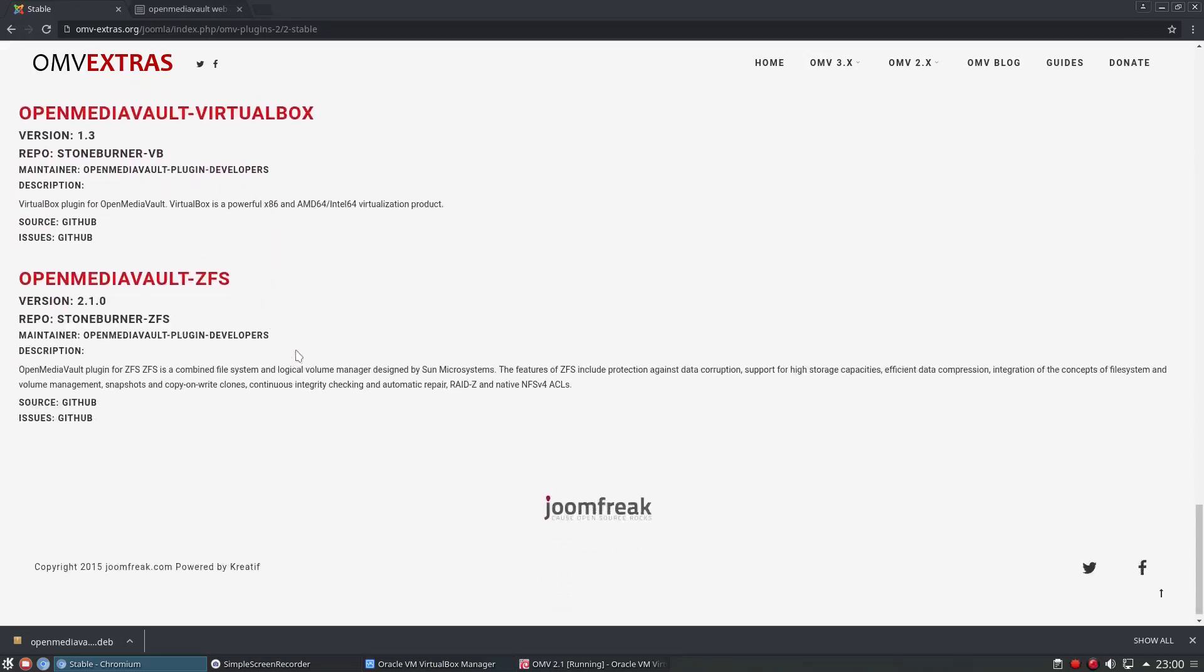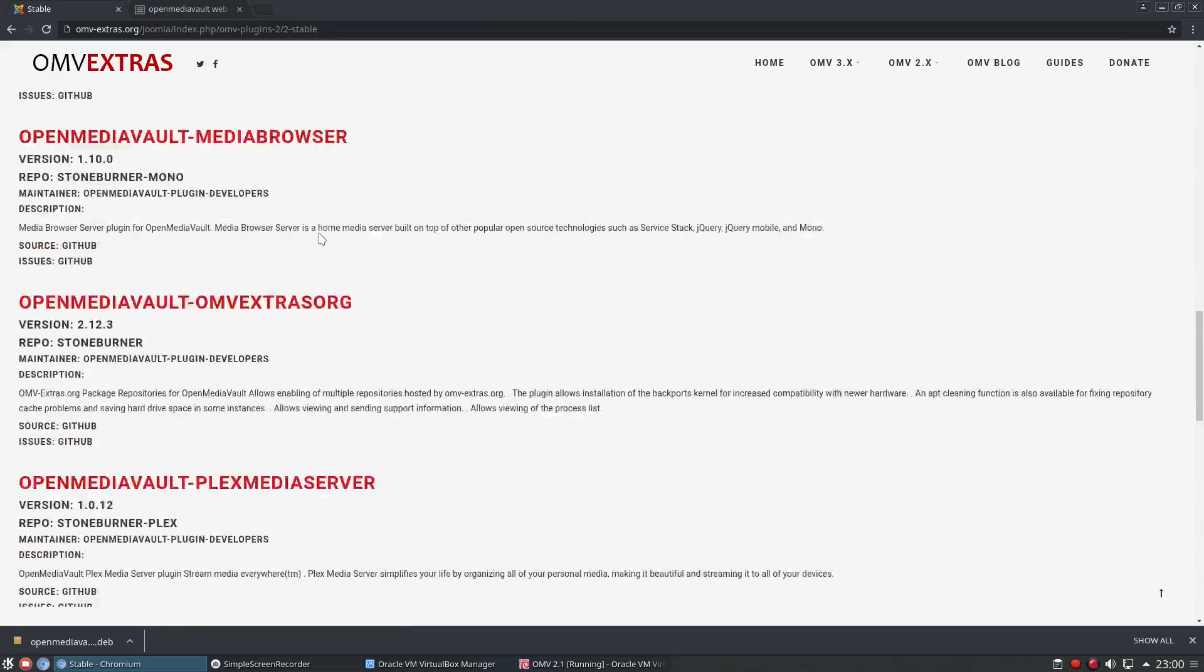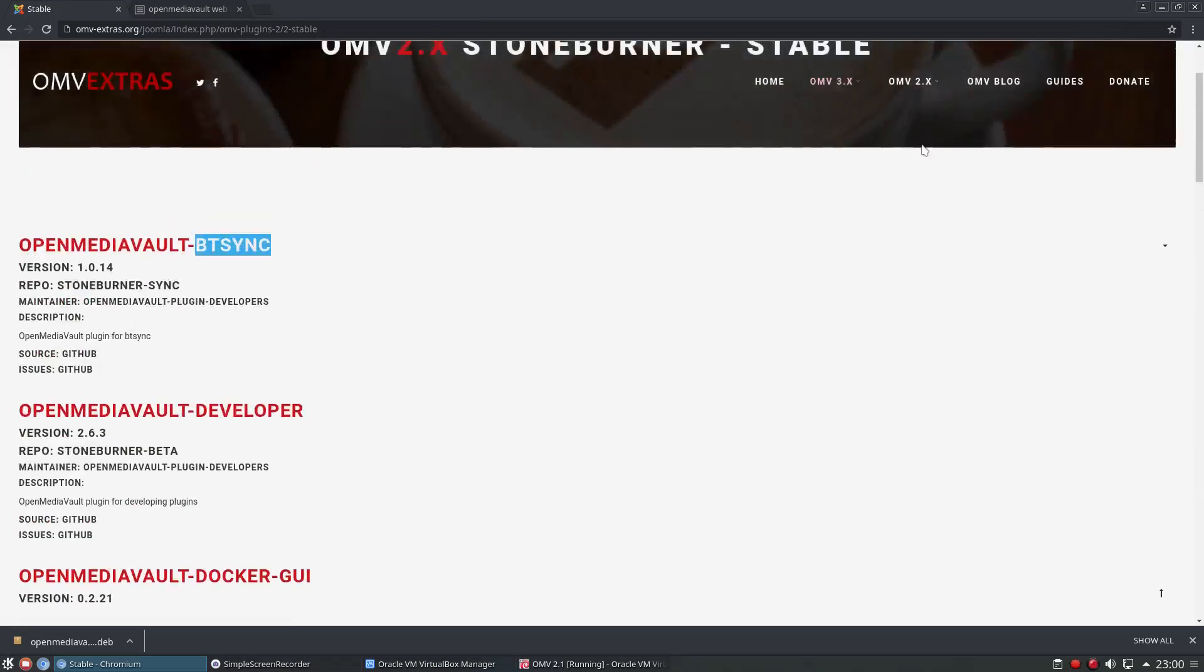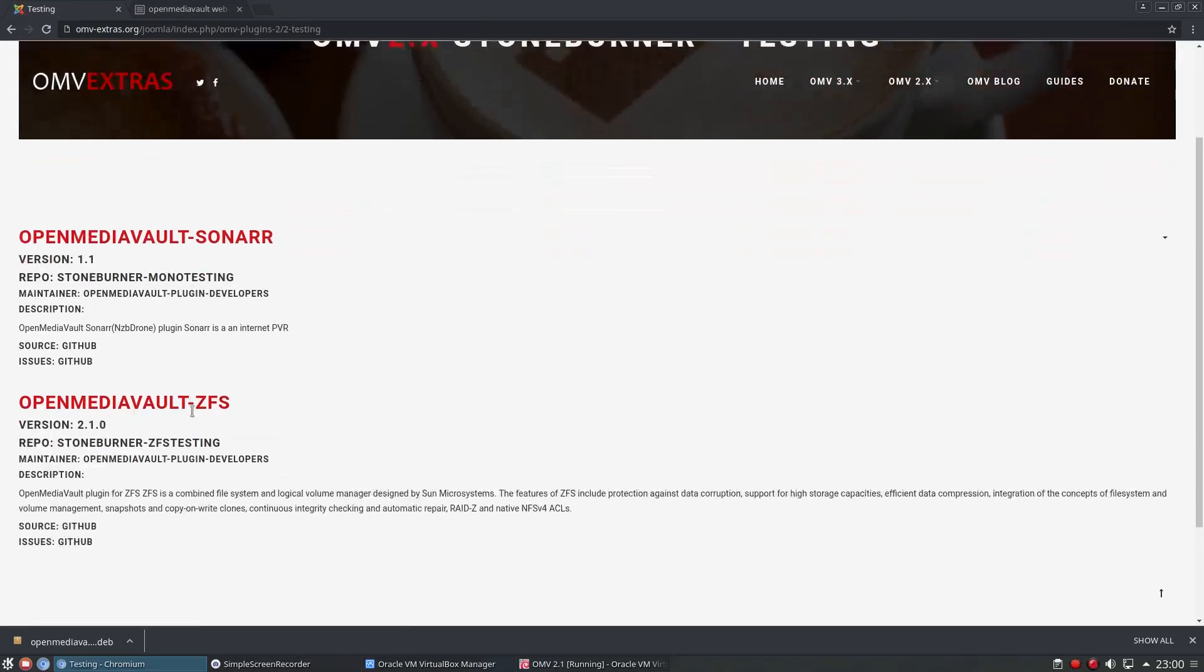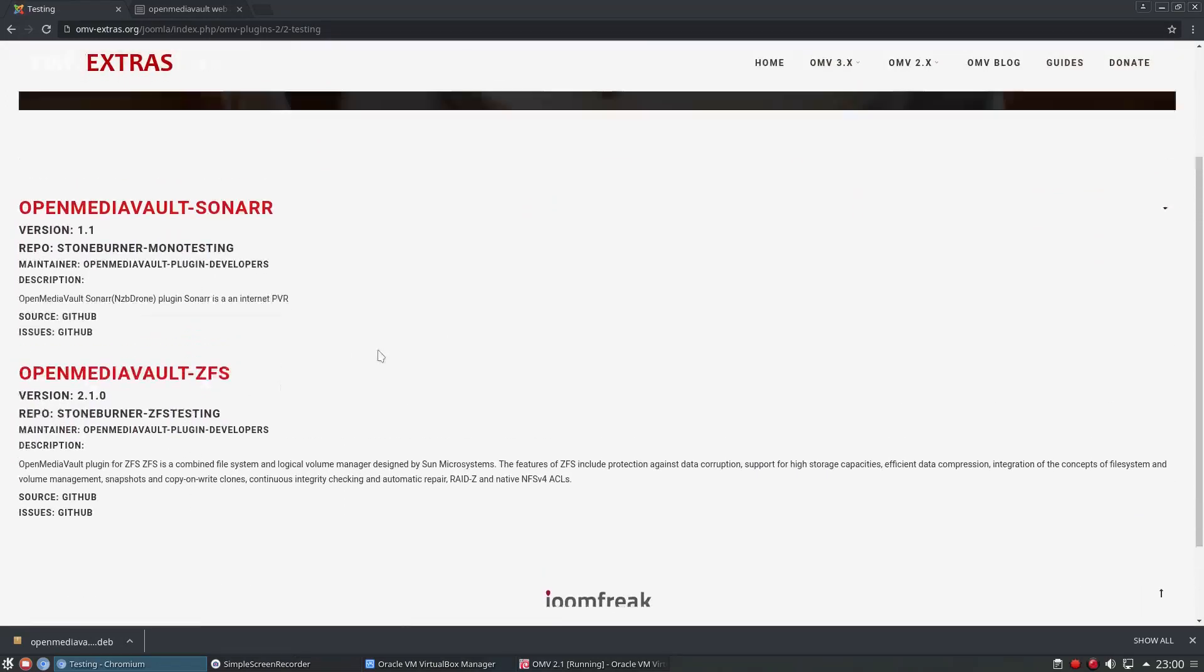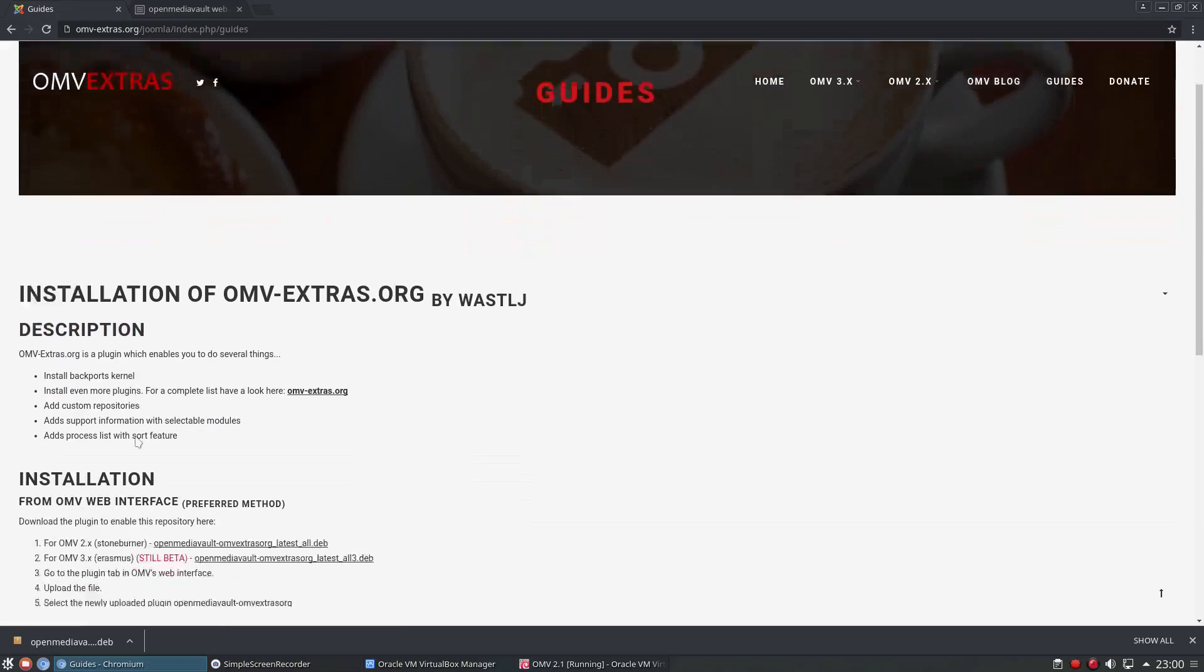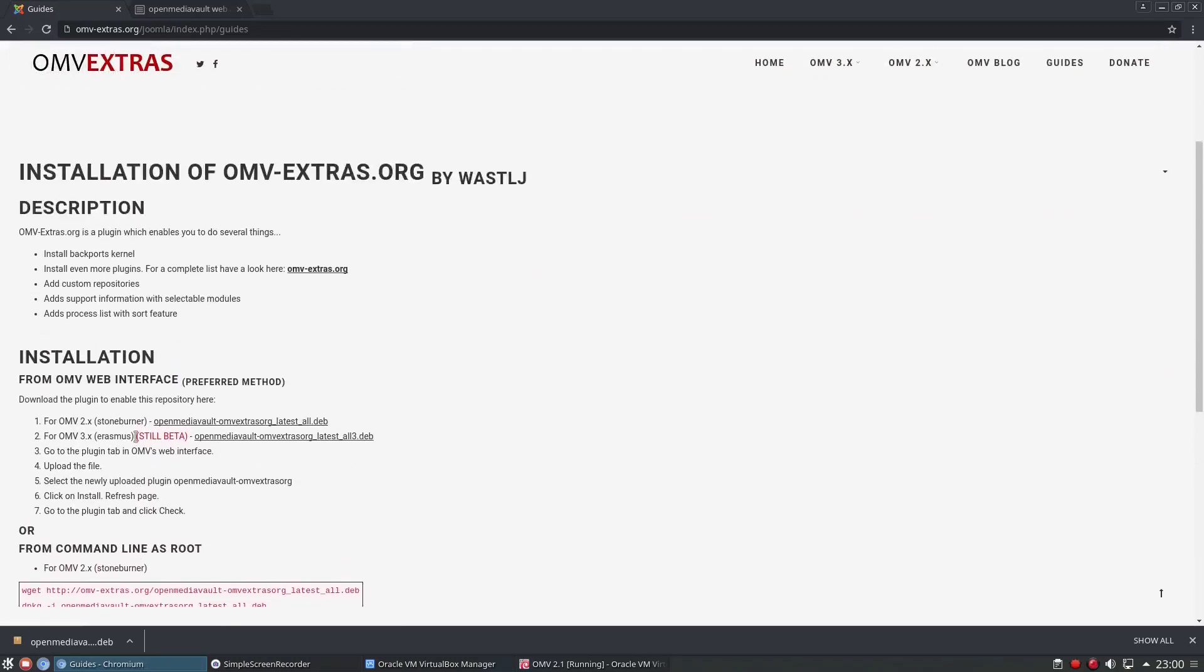VirtualBox, ZFS, a few things in there. There's actually more than that when we install it. This is just a few things. And if we click on the testing ones we have Sonar in there which is quite good, and again ZFS. So clicking on guides we get an example and description of how to install it, but there is an easier way of doing it.